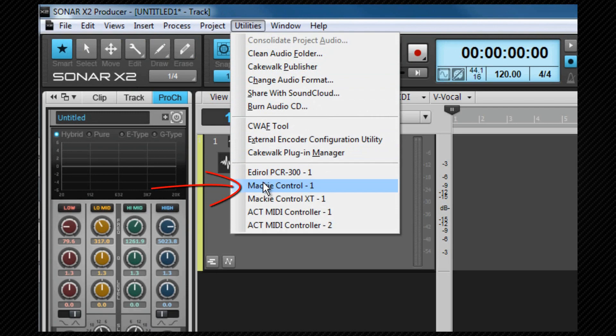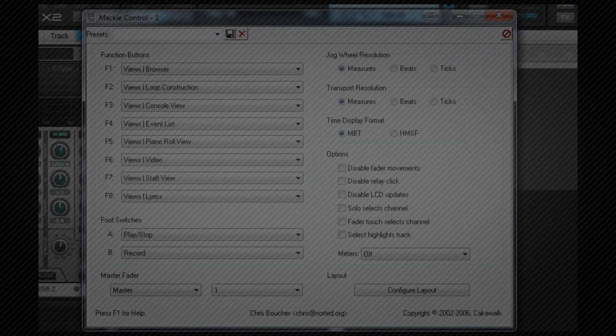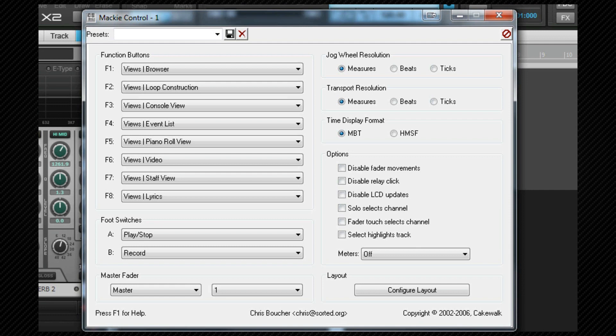This opens the Mackie control properties box where I can set my preferred options and also configure the layout if I have more than one MCU or XT surface attached.